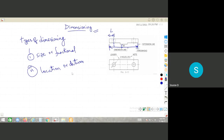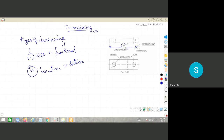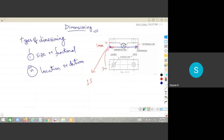A dimension line is a thin continuous line with arrowheads on both sides, used to show the dimension value. Extension lines extend from the drawing to the dimension line. As per IS code, there should be a gap of 1mm before the extension line starts from the object, and it should extend 3mm beyond the dimension line.